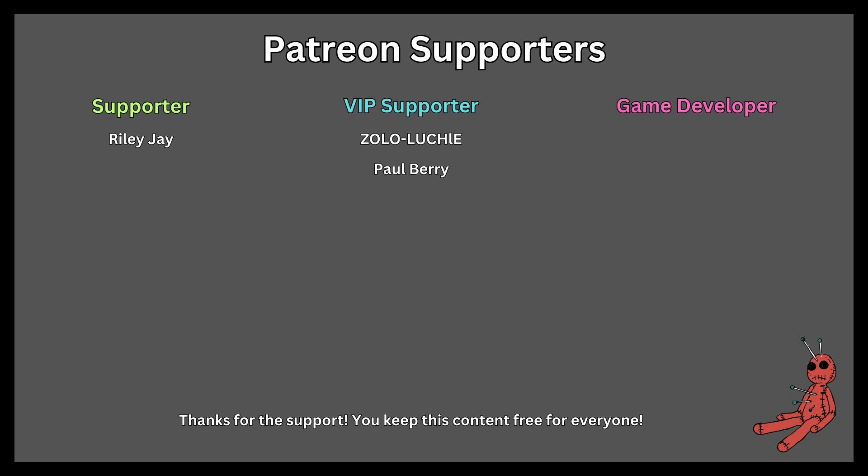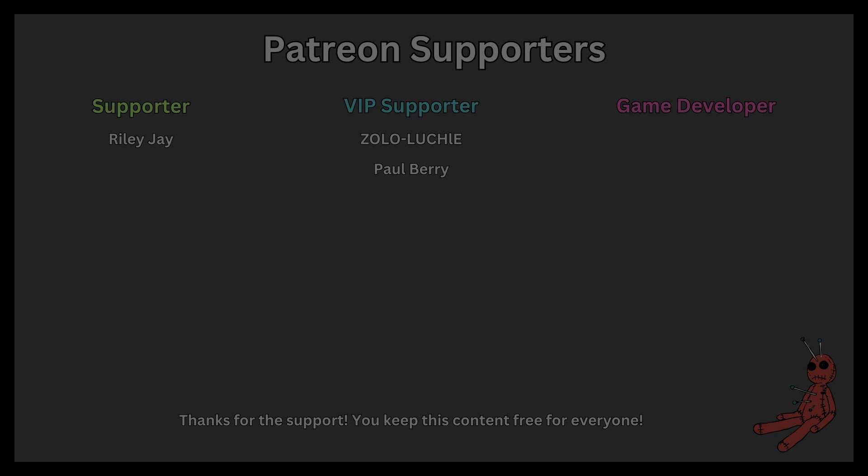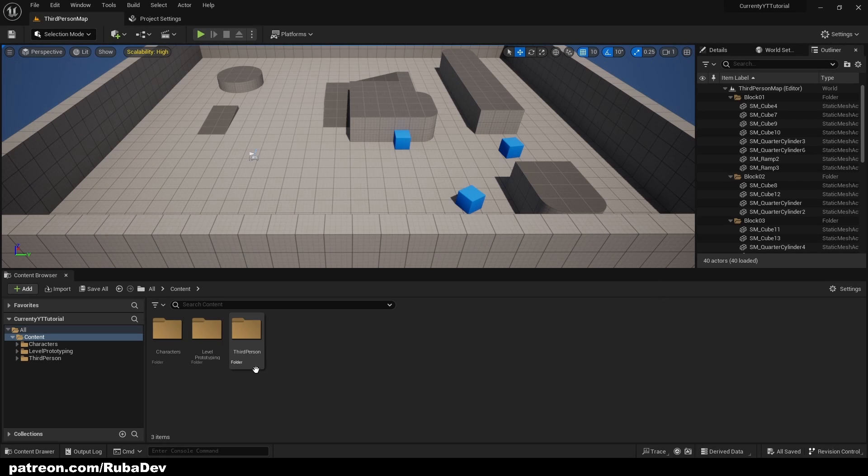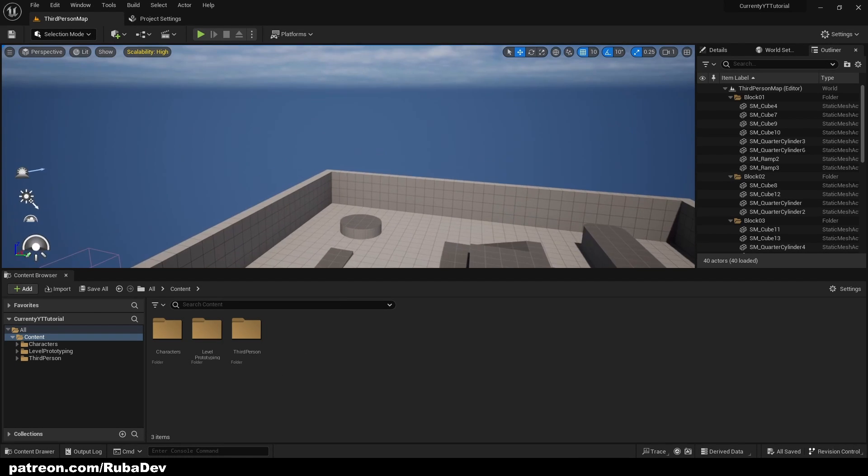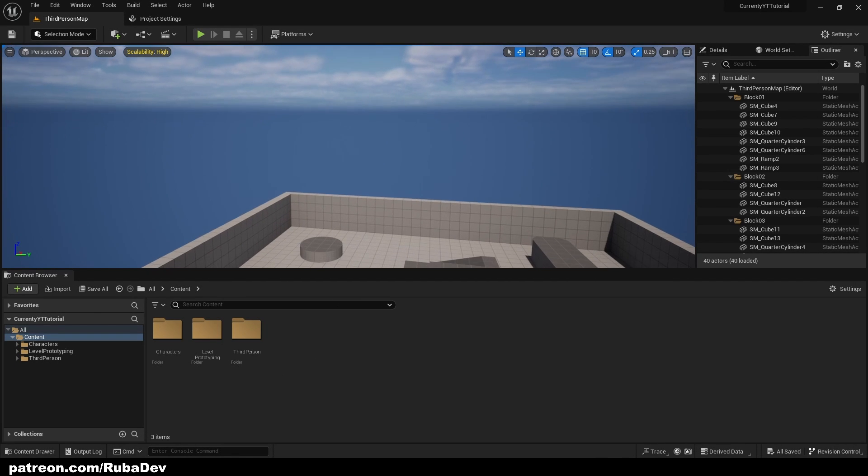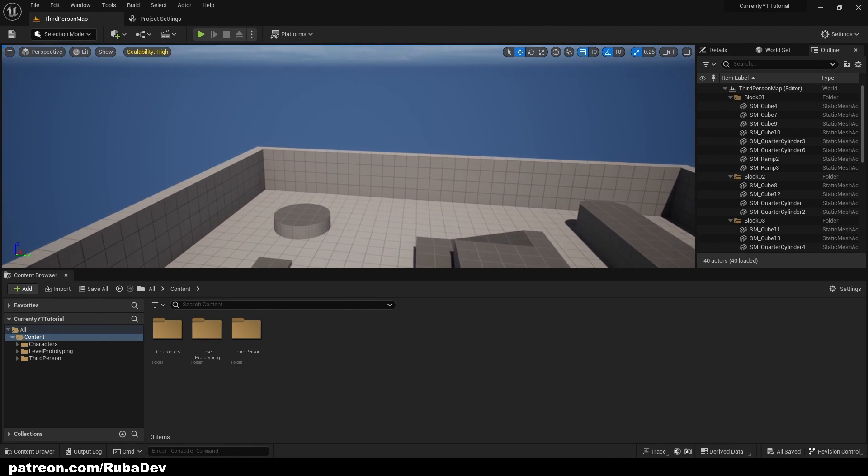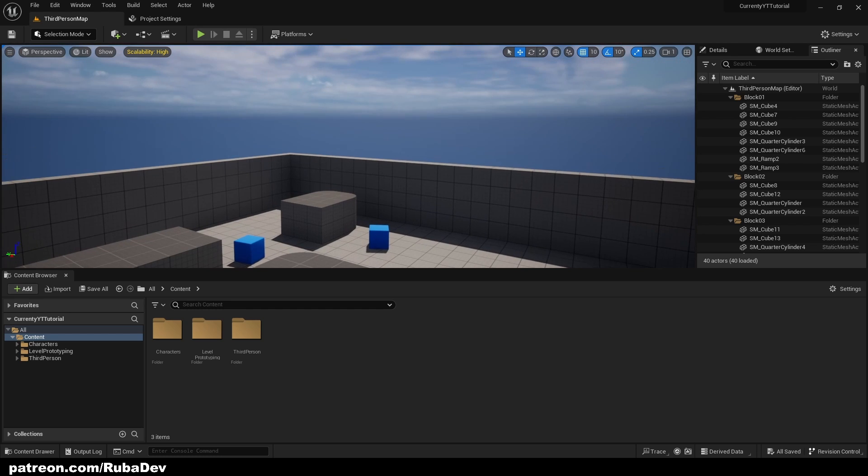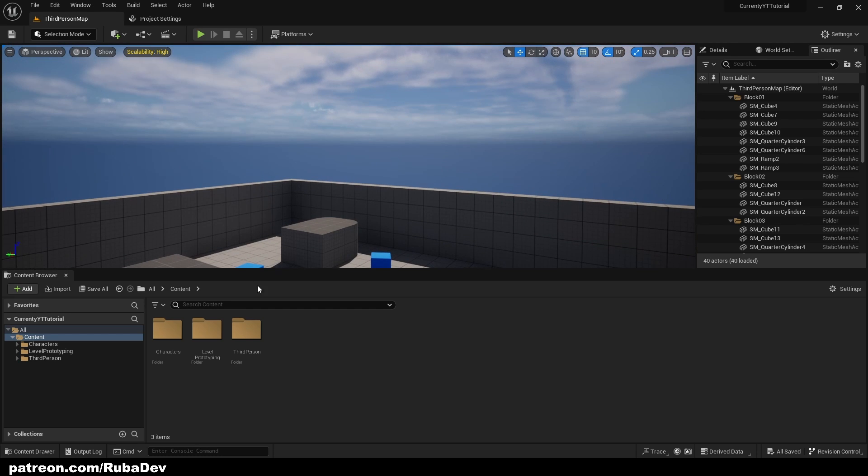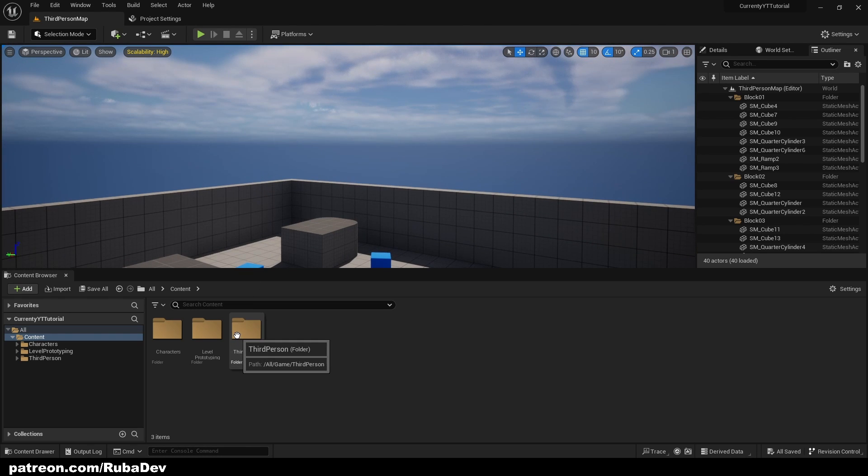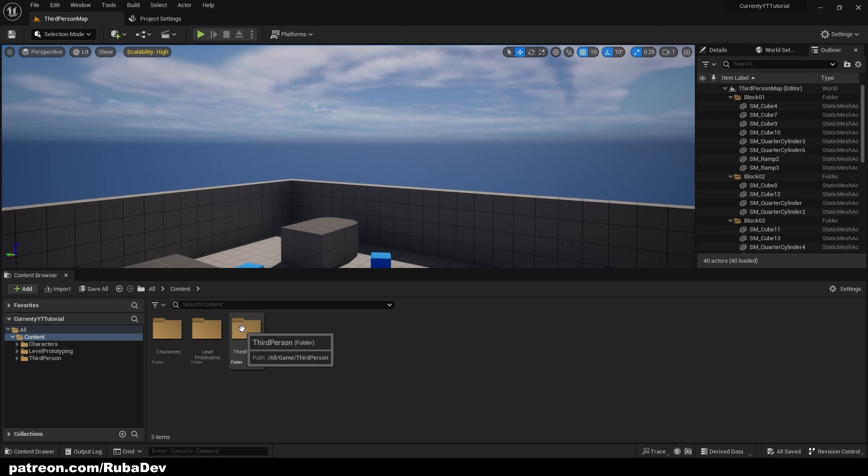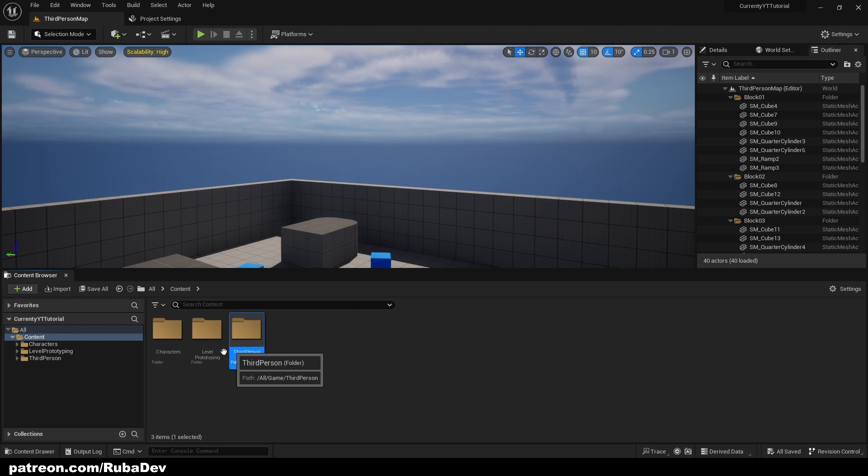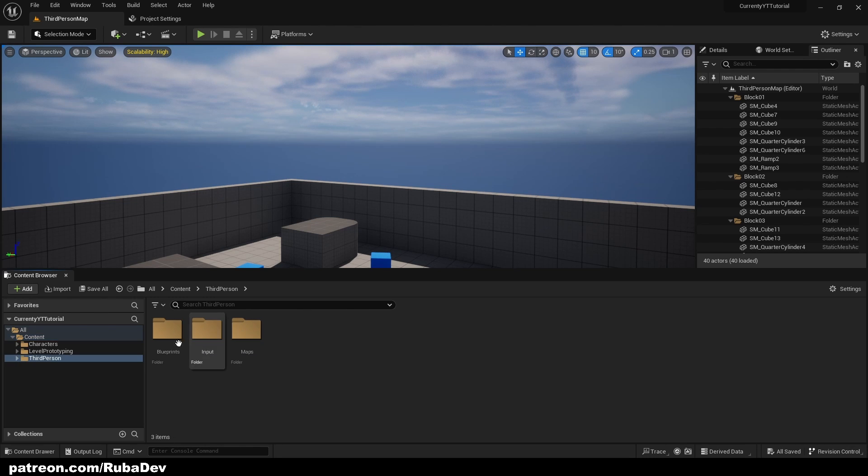This tutorial is sponsored by Patreon. Thank you all for your support. Hello everyone, welcome to the new tutorial. In this tutorial we're going to set up the currency. So for example, I'm going to set up that I have dollars and I can spend them and I can also gain them. How can we do that? It's pretty simple.